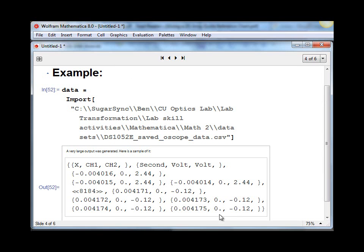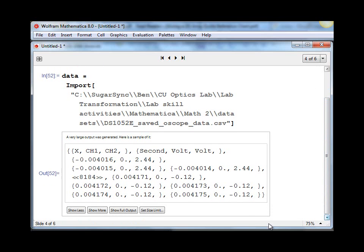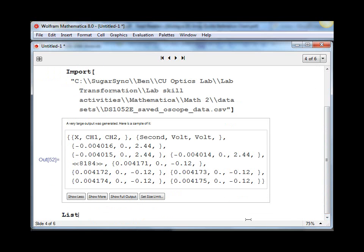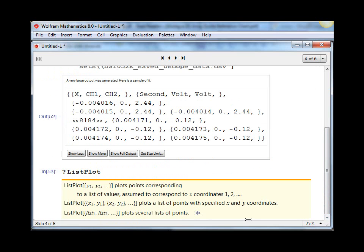However to do a plot of one column against another, we need to use the ListPlot function. And it expects data to be in a particular form, which we can see by looking at the help file for it.